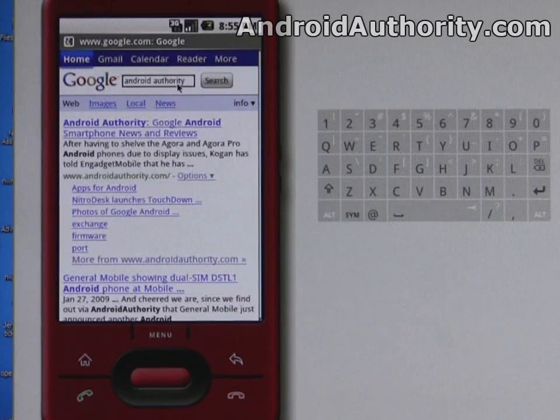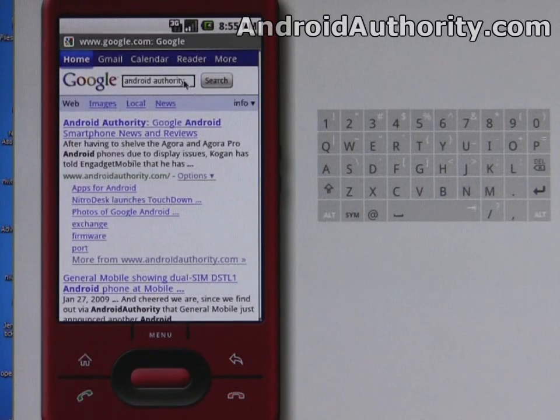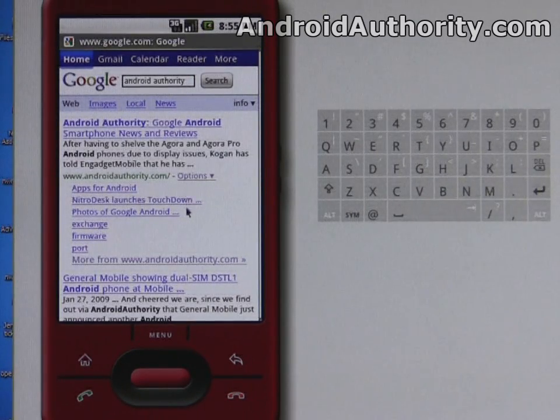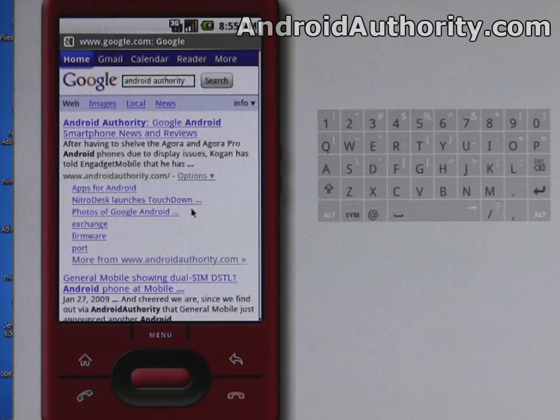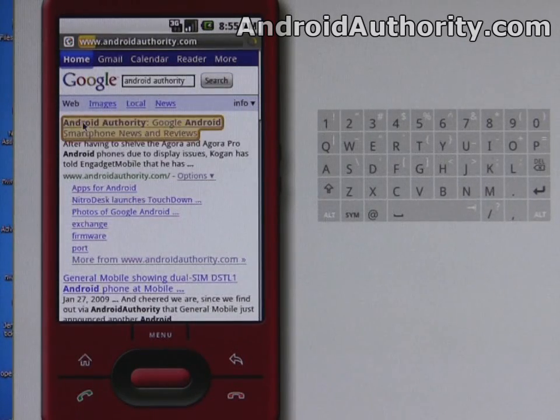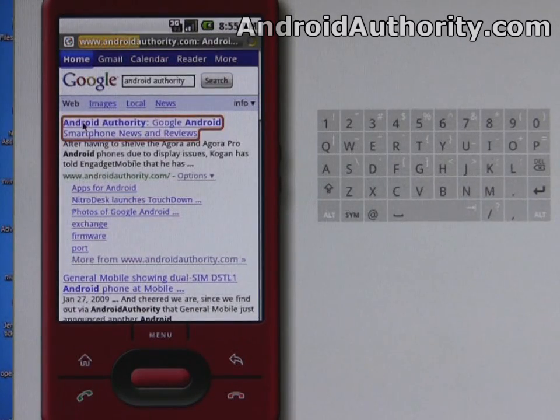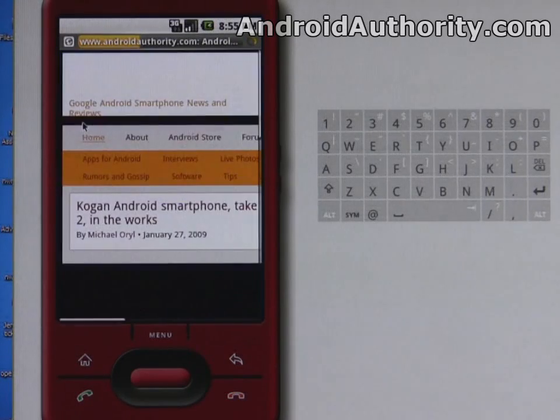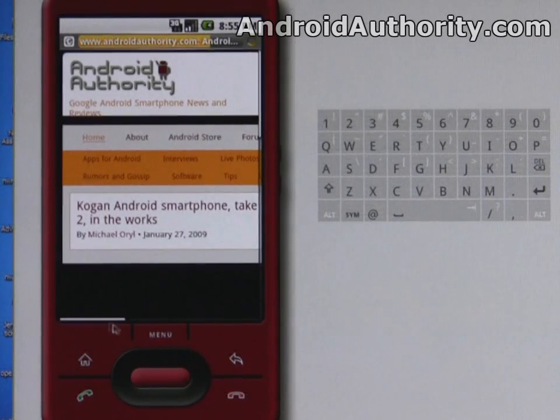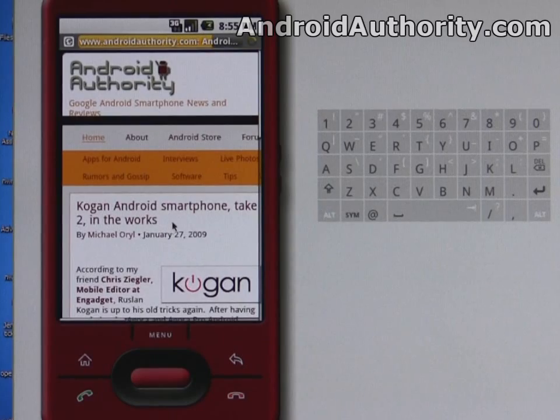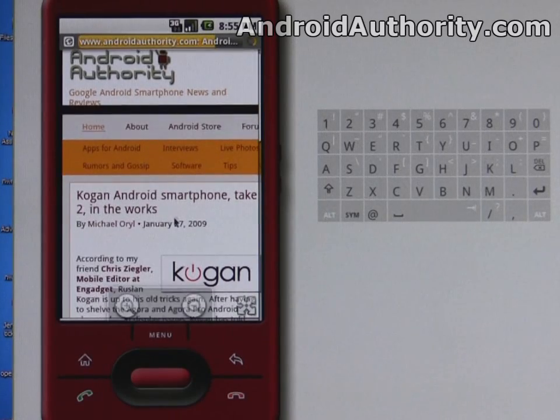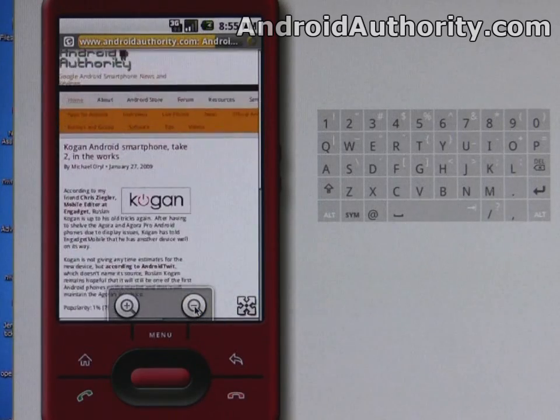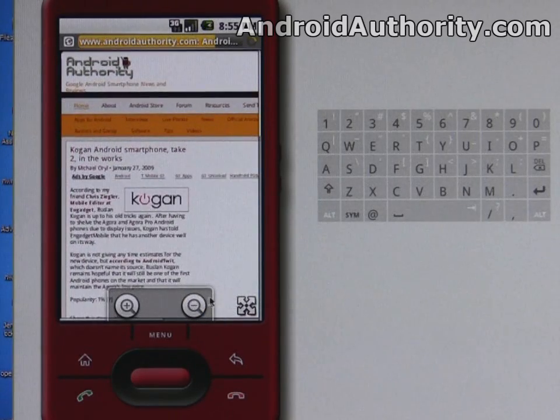Once you're out of the input box, the keyboard goes away, so you get the full benefits of a large screen. So here we have the result, we're just going to click on the link, go through to the Android authority site, and here it comes, I'm going to zoom out a bit just so you can get a better look at it.